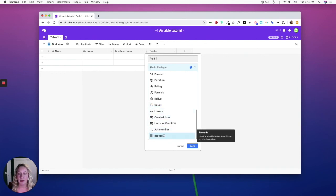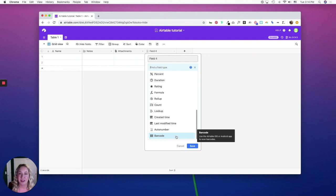...when you are using the Airtable app, you can use it to scan barcodes and QR codes, which is pretty cool.